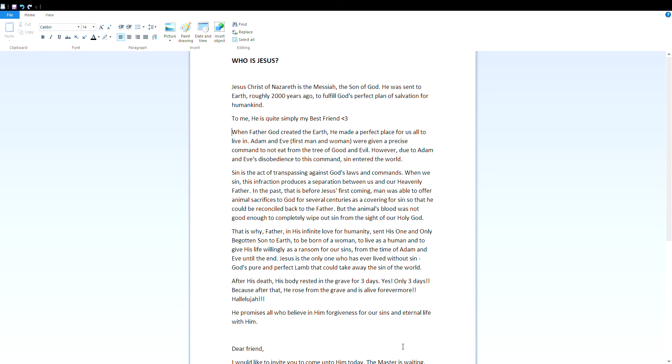Who is Jesus? Jesus Christ of Nazareth is the Messiah, the son of God. He was sent to earth roughly 2,000 years ago to fulfill God's perfect plan of salvation for humankind. To me, he's quite simply my best friend.